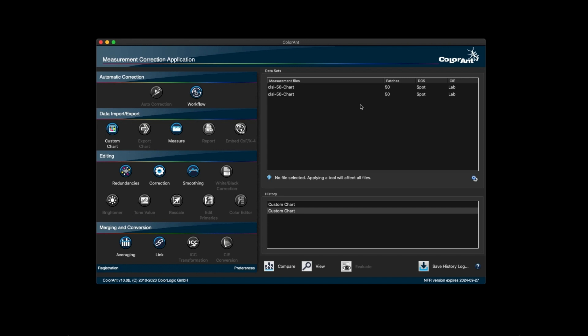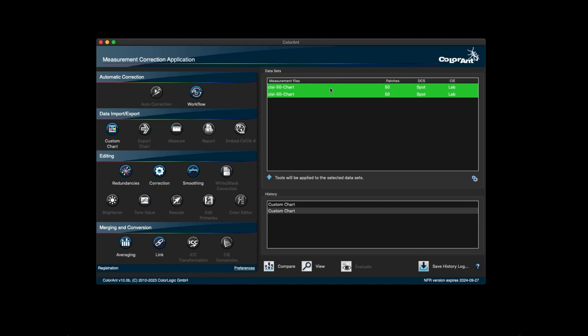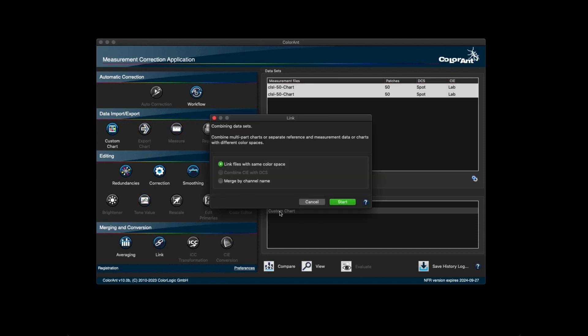If you need a spot color library with more than 99 spot colors, you can also do that here in Colorant. What you would need to do is create several small libraries and then combine them using the Link tool with the Merge by Channel Name option enabled.